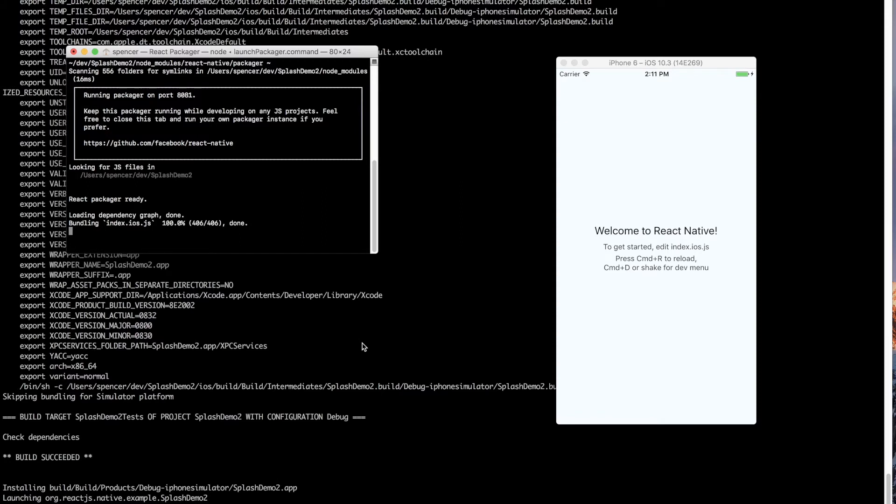When you ship an application to production, that JavaScript bundle is going to be built already and there's not going to be that loading. So you don't have to worry about that white screen popping up after your splash screen does and before your React Native app.